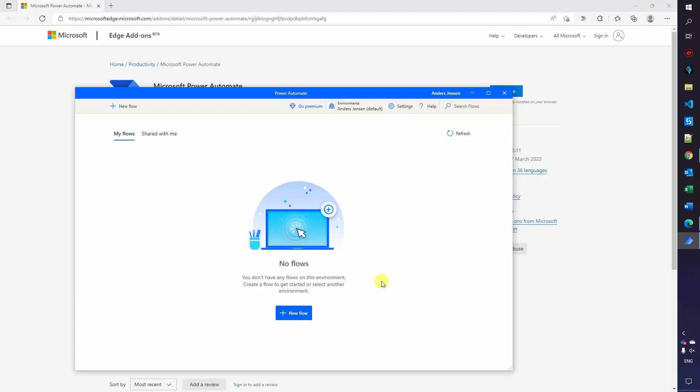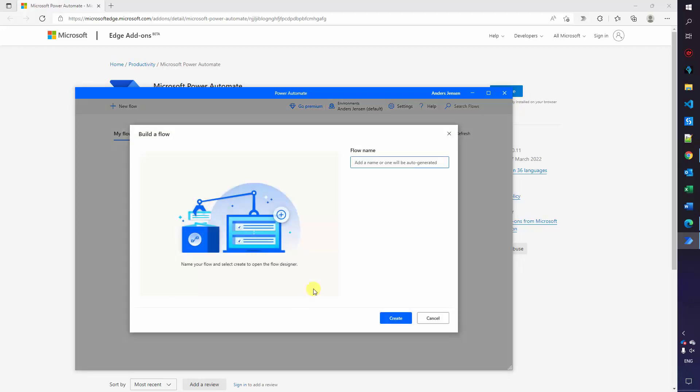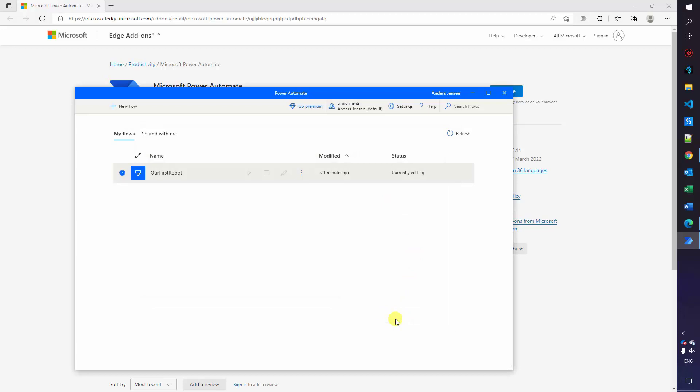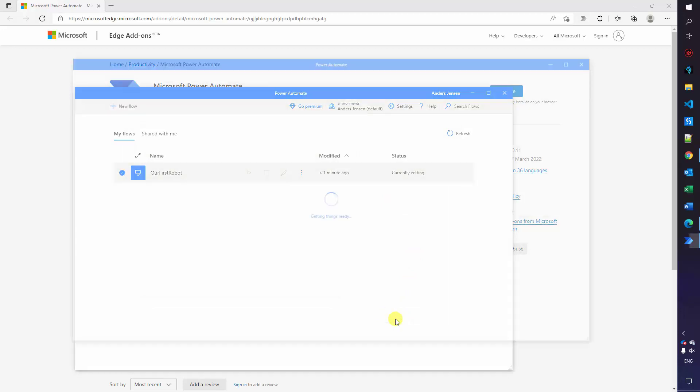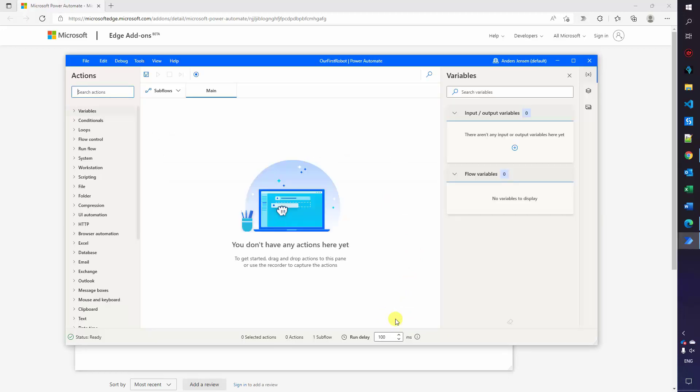Let's create our first robot by clicking new flow. Give it a name. I can call it our first robot. You can call it whatever you want and then click create.